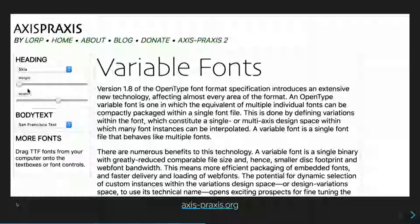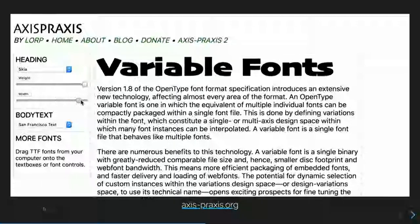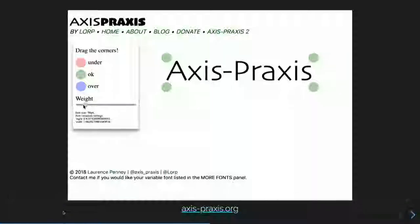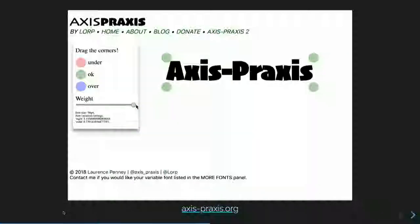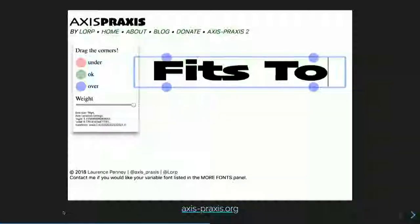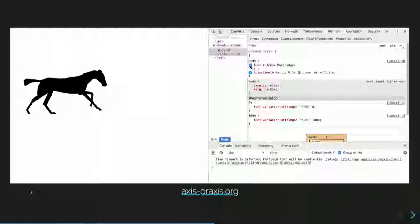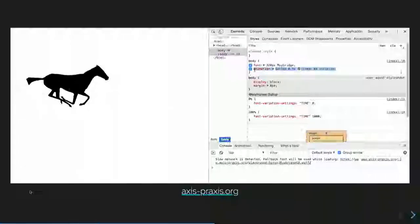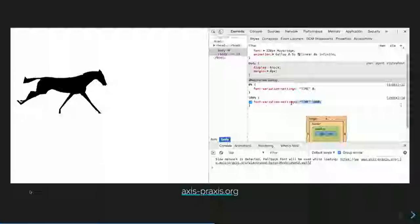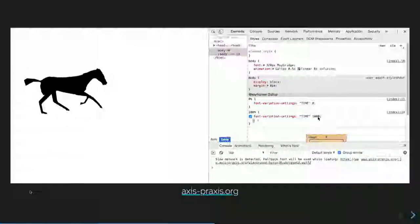Variable fonts are super, super cool — they allow for multiple weights and widths, and that's just the beginning. I saw an example in Axis Praxis where they affect not just weight but the fit and size inside a container. There are also animations you can do with variable fonts — this font called Moy Bridge creates keyframe variants going linear and infinite, setting font-variation-settings and looping through a thousand characters. If you set it to 500 you can break the animation cycle.